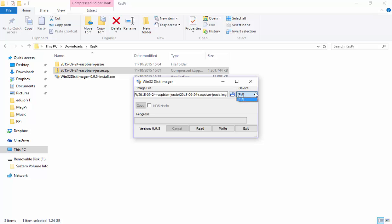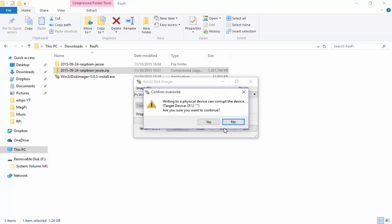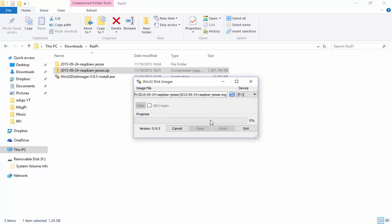In my case it is the only removable disk that I have. The disk imager, if you haven't realized it yet, is for USBs and for SD cards. I'm going to keep it like that and then click on write. It says writing to a physical disk can corrupt the device. Are you sure you want to continue? Just make sure your target drive is F and say yes.